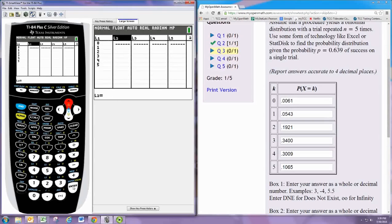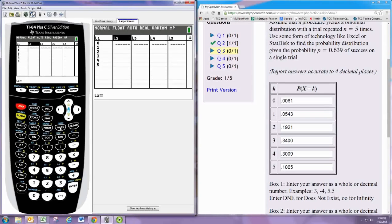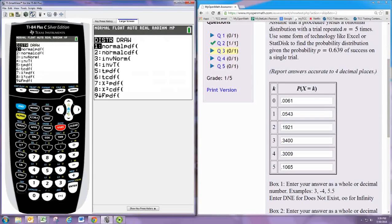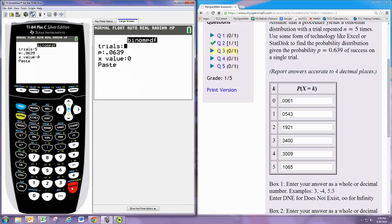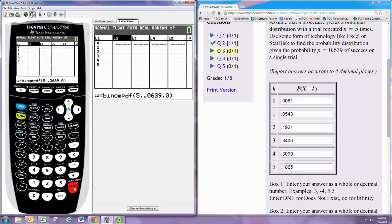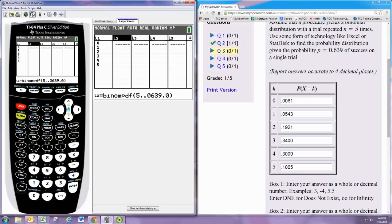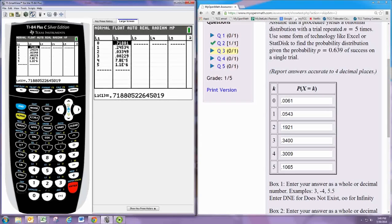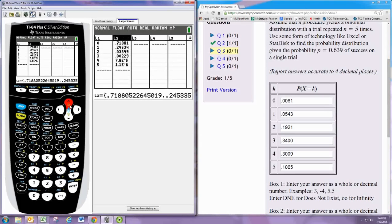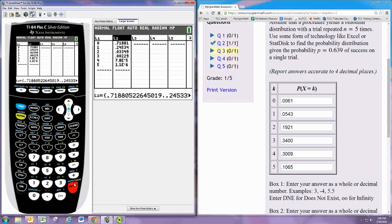And then for L2, hit enter. And put in second vars binom.pdf. And paste that in. But go back and instead of 0 we'll put in L1. And that will automatically fill those values in. And I think I did the exact same thing as before.